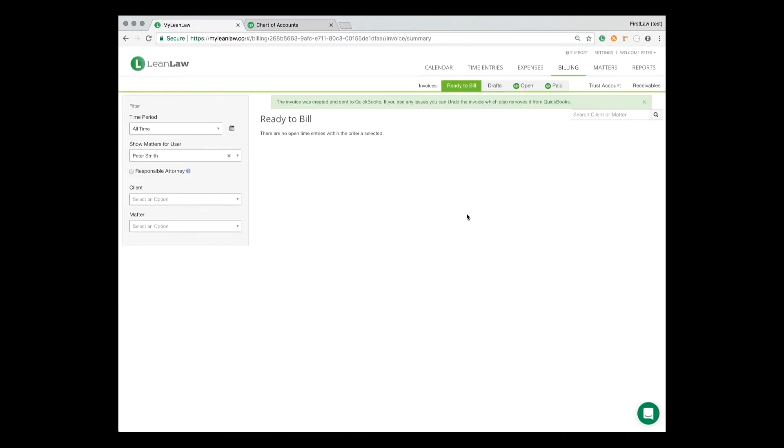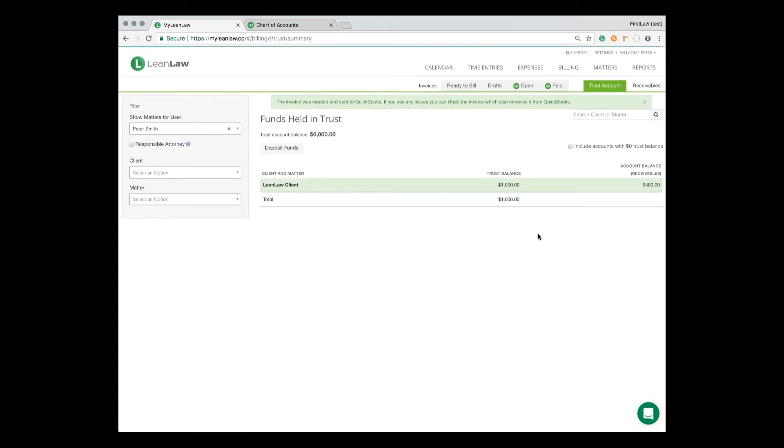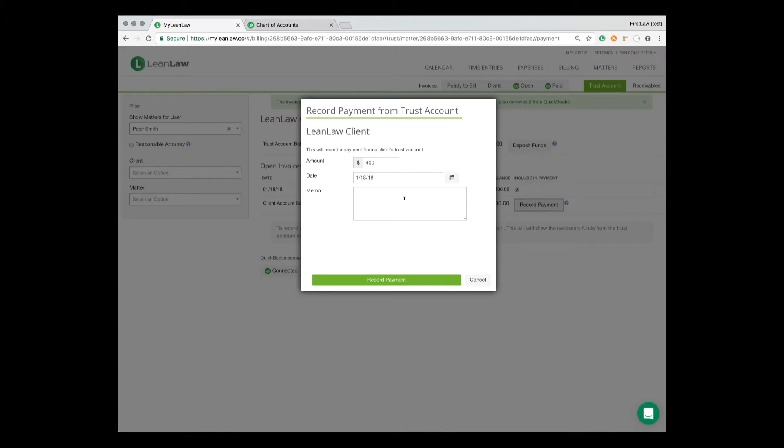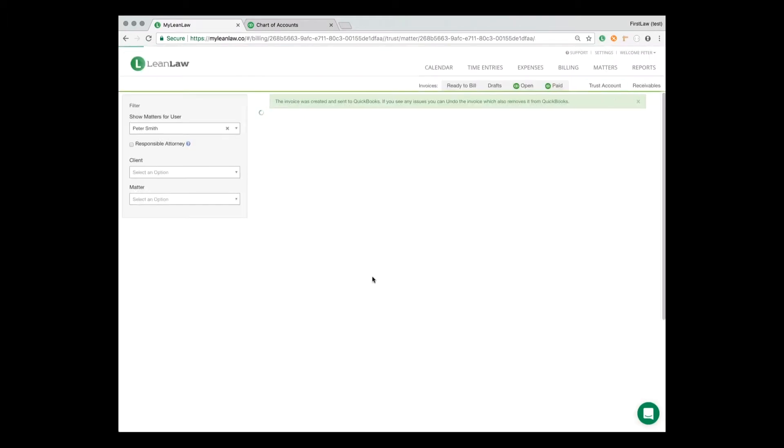Next is payment. In LeanLaw, if we go to trust account, we see here we have a trust balance where we immediately see an overview here. The trust balance is $1,000 for this client. He owes us $400. We click in. We see the invoice. We click record payment and the green button.